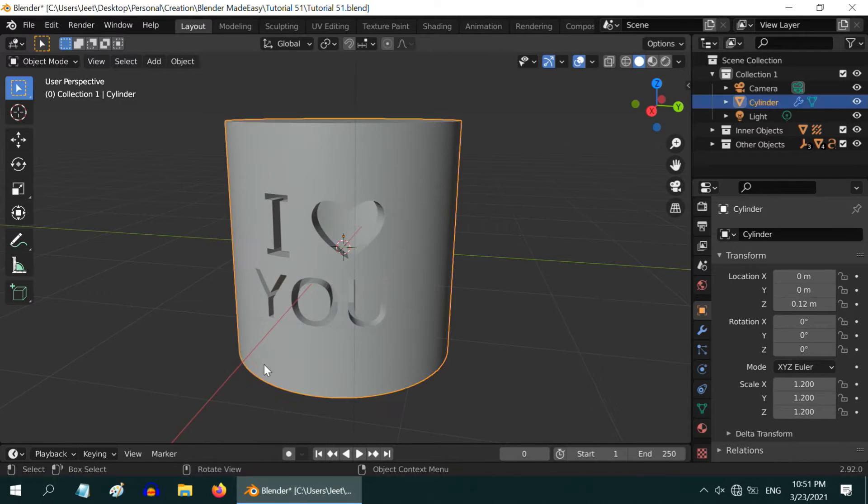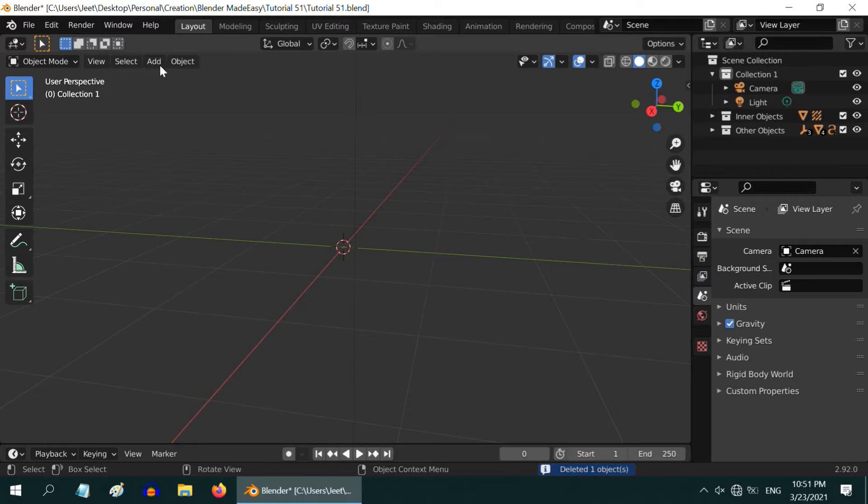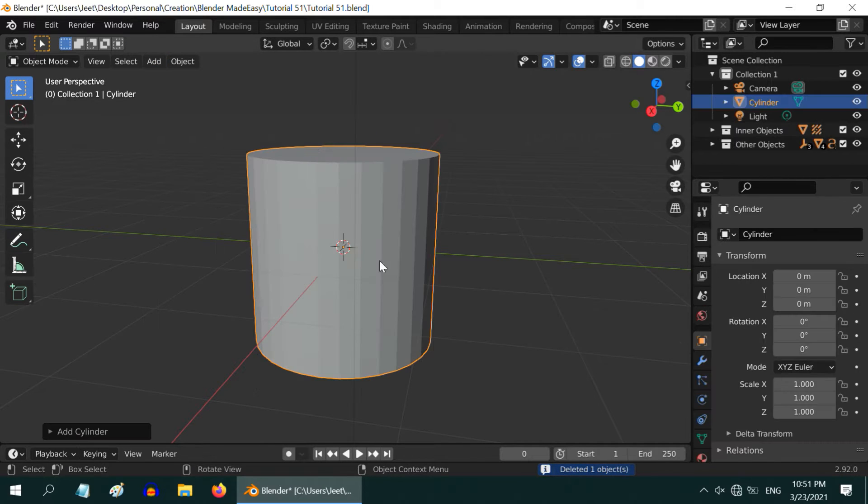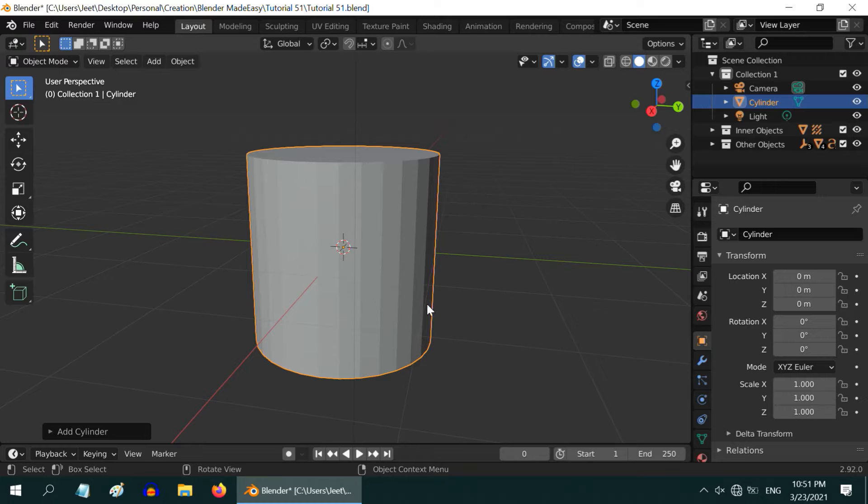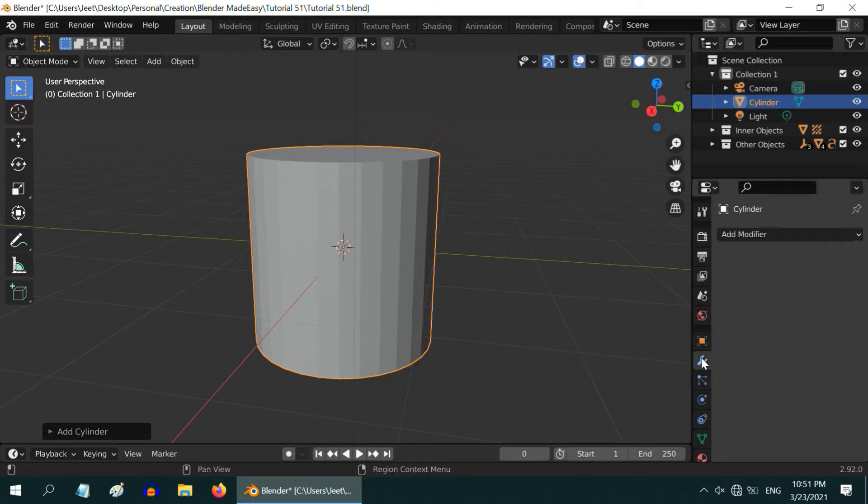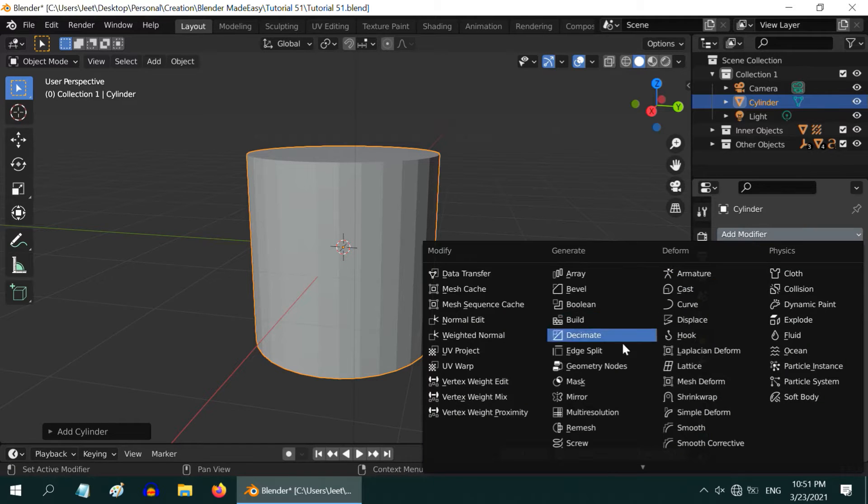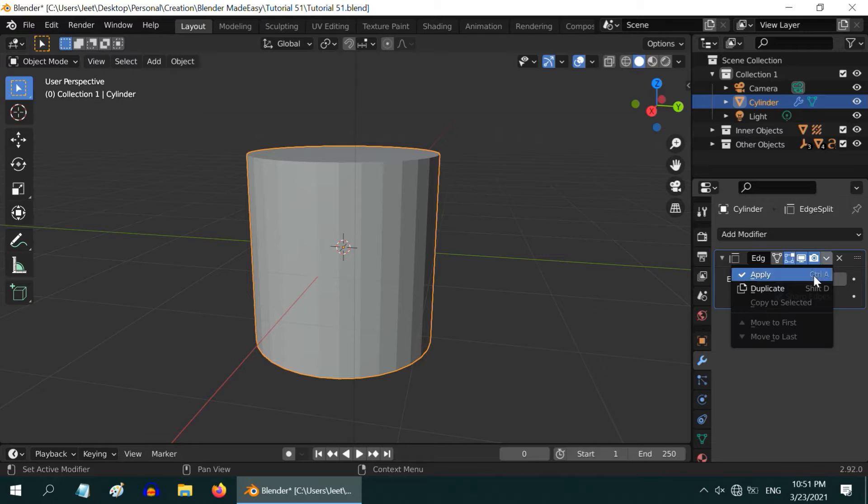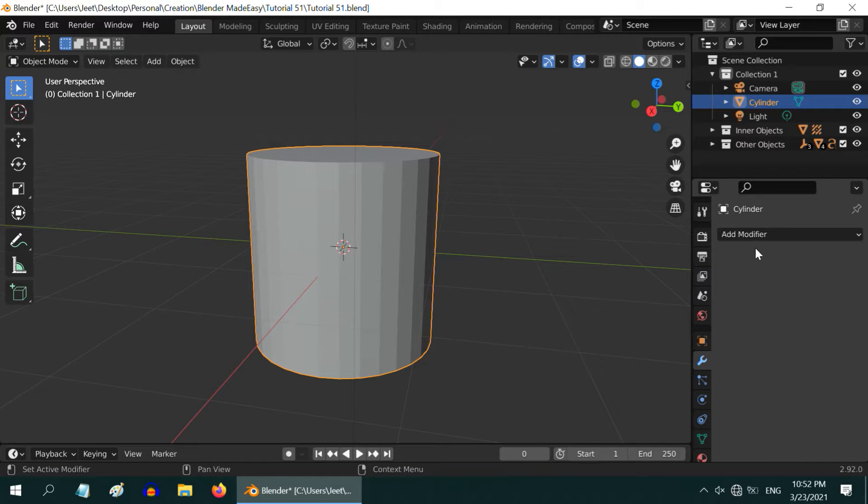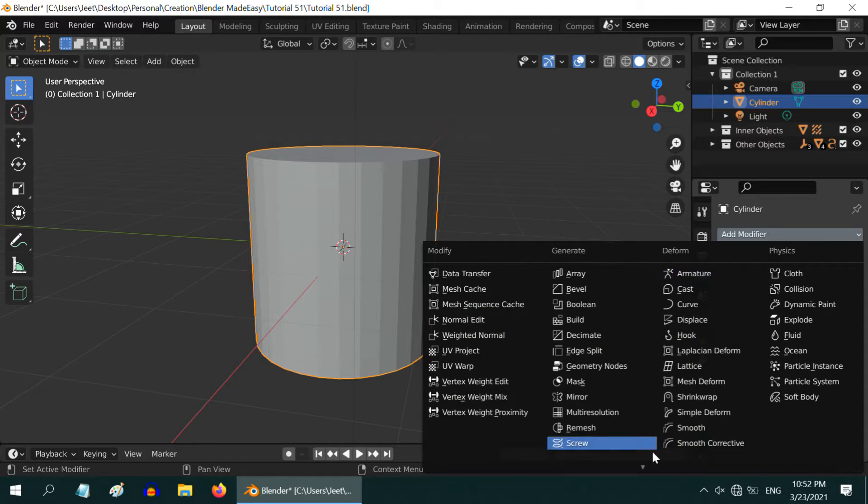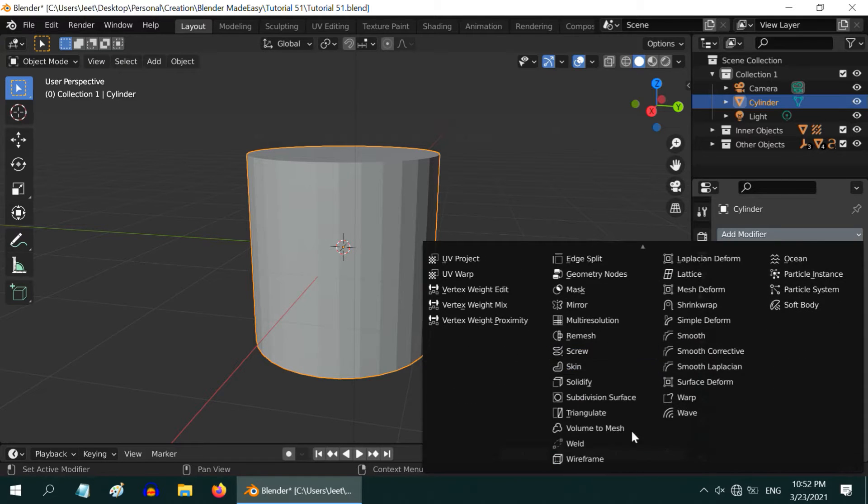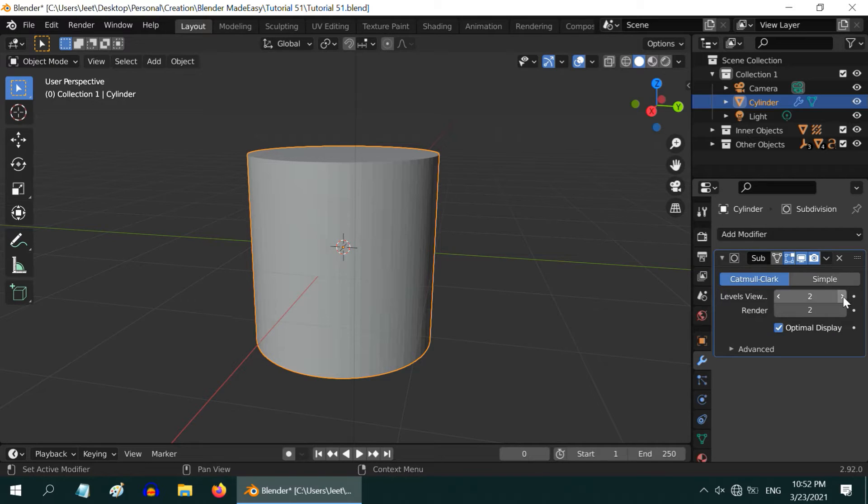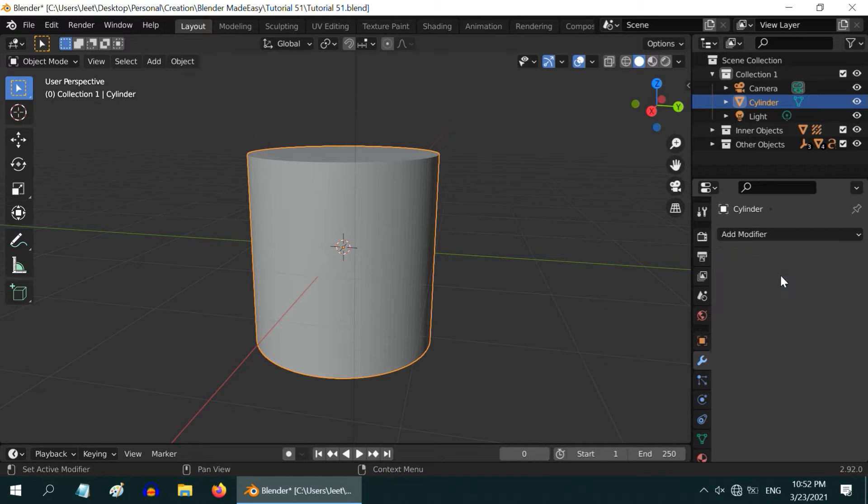Let us first delete this object to start from scratch. Let us add a cylinder here. In order to make the surface of this cylinder smooth, go to the Modifiers tab, and first add an Edge Split modifier. Then apply this modifier. After that, add a Subdivision Surface modifier. Change the levels to 2, and also apply this.